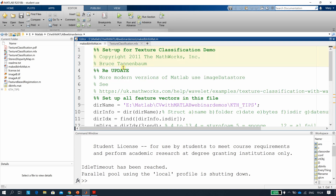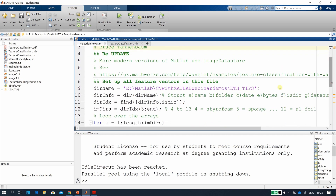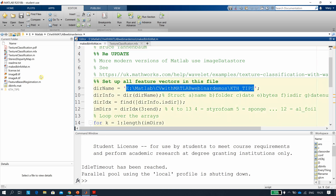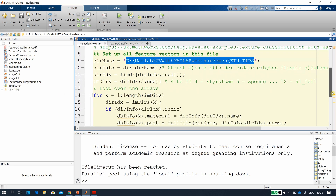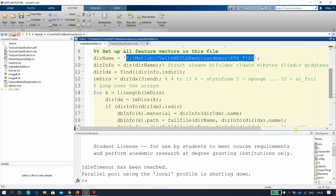You have to make a db_info file first, and you have to set the path correctly. I had already downloaded these images into the MATLAB CV webinar demos folder, and the KTH-TIPS dataset is stored there.